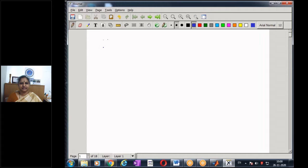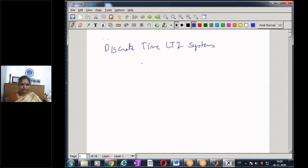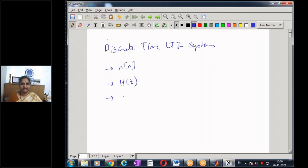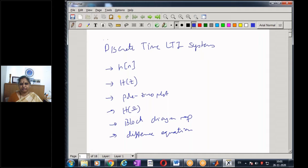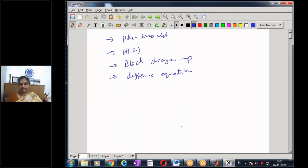Good morning. Greetings from BMS College of Engineering, Bangalore. This is the third module on the representation of discrete-time LTI systems. In the first module, we saw different methods of representing LTI systems: the impulse response H(n), the transfer function H(z), the pole-zero plot, the frequency response H(ω), the block diagram representation, and the constant coefficient difference equation.